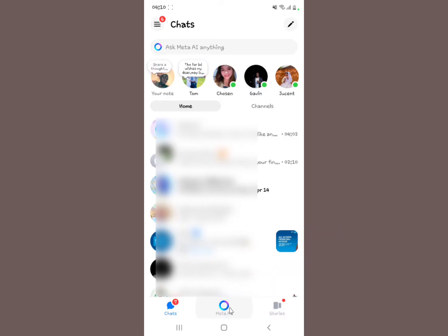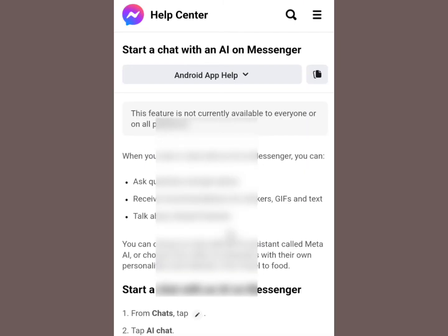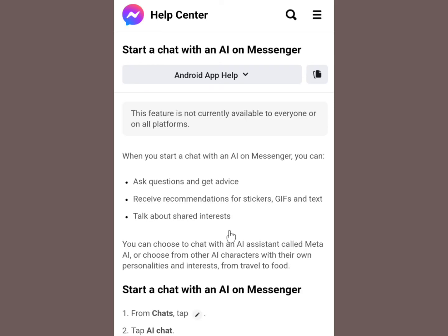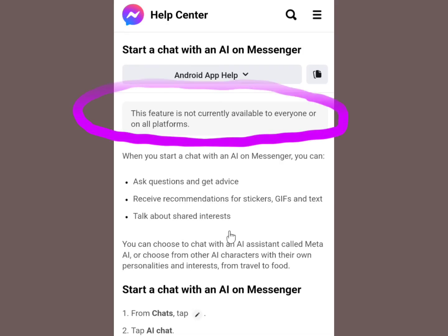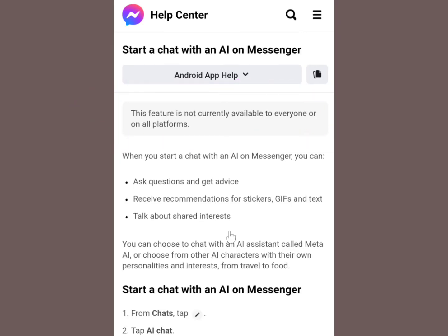If you want to chat with an AI on Messenger and don't have the Meta AI option, that feature is not currently available to everyone or on all platforms. So if you're not seeing this, that is the probable explanation. That is how you can actually get the Meta AI option in your Messenger application.